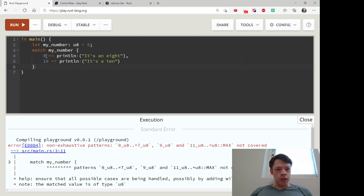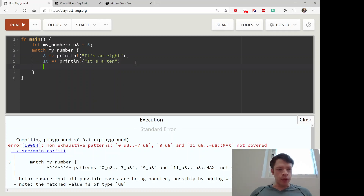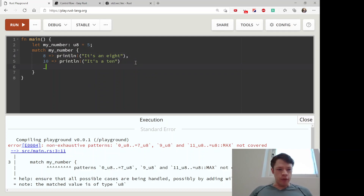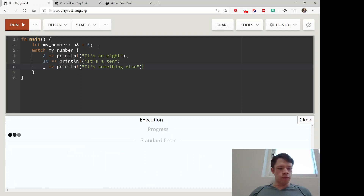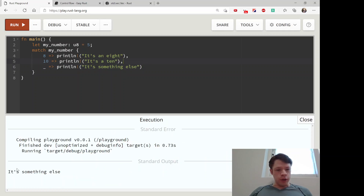The reason is a 'non-exhaustive pattern' error. Non-exhaustive means you didn't think of everything — you told Rust what to do with eight, but what about zero, one, two, three, seven, nine, eleven, all the way up to u8 max (which is 255)? If you don't care about the rest, you use an underscore as a catch-all and print 'something else'.